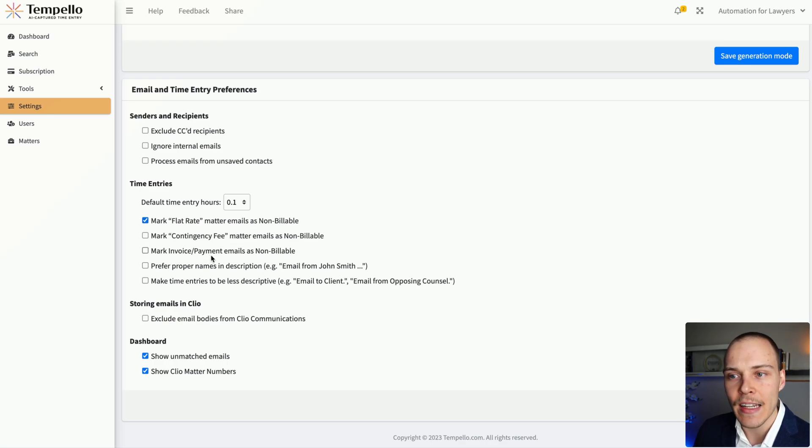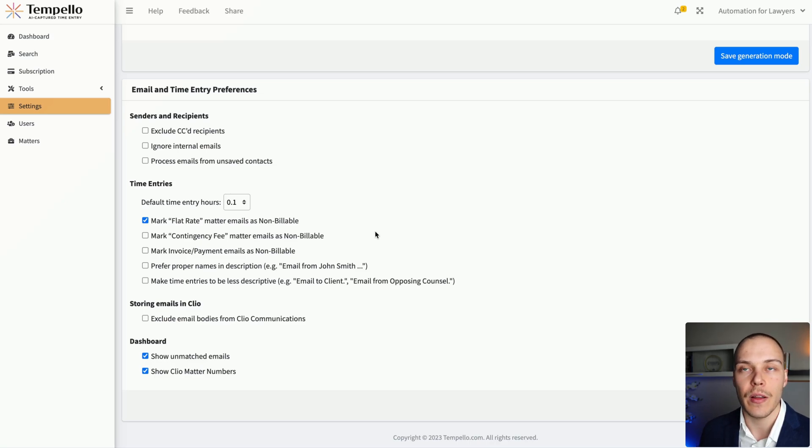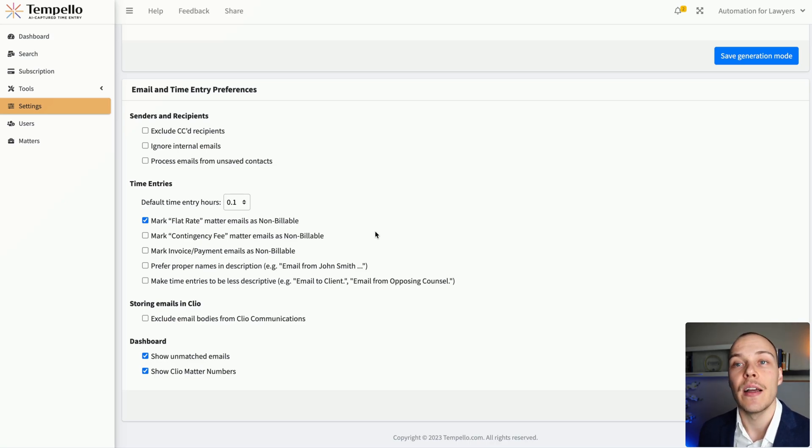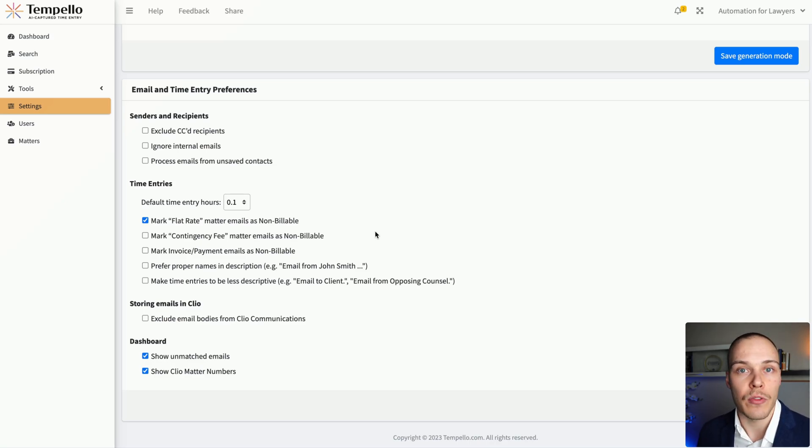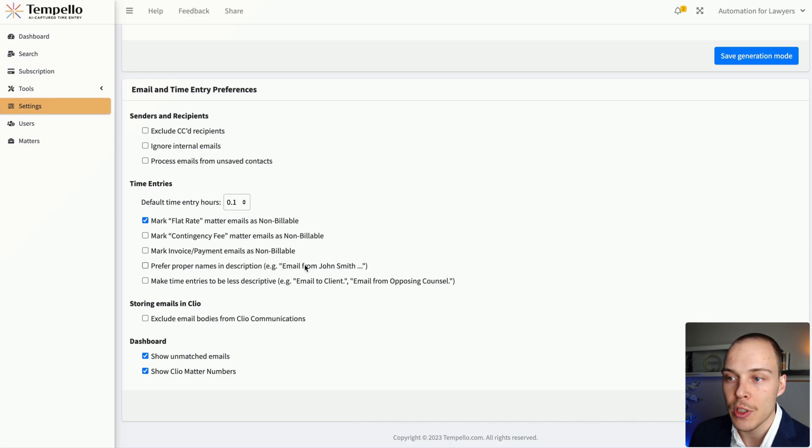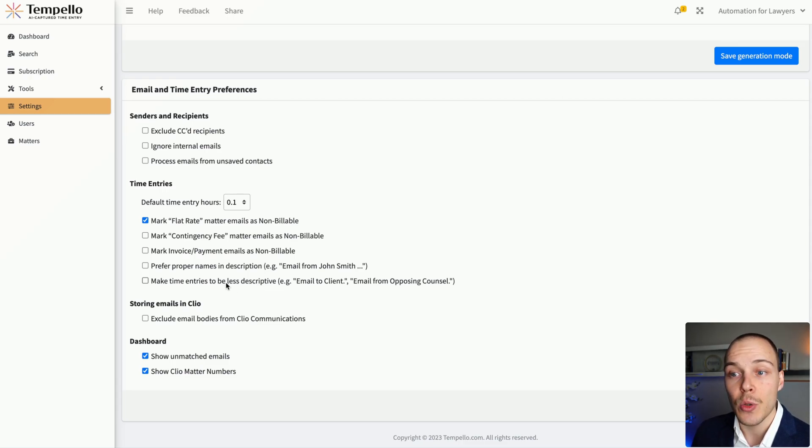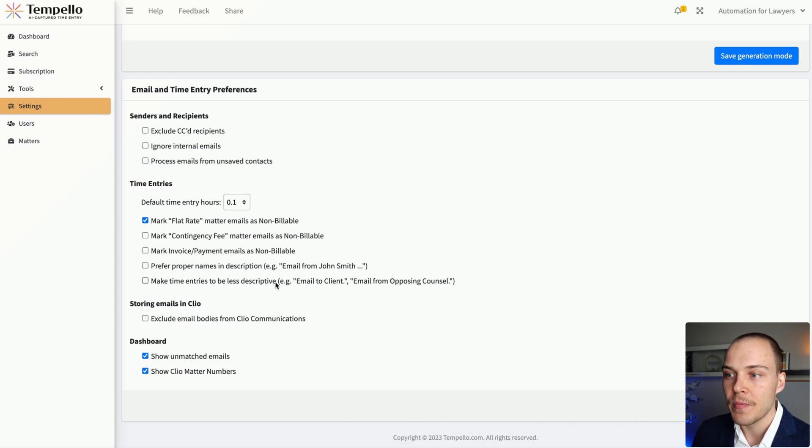Any invoice or payment emails can be marked as not billable. You can have proper names in description entries because by default, it says something like email to clients or email from spouse. If you'd want proper names in those descriptions, you can do so here. And you can also instruct the model, the AI engine, to make the time entries less descriptive.